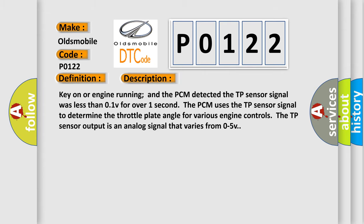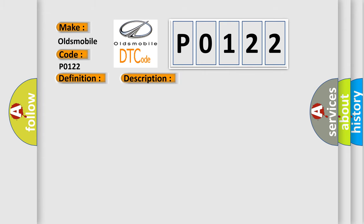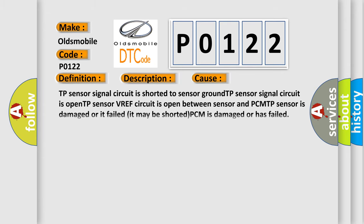This diagnostic error occurs most often in these cases: TP sensor signal circuit is shorted to sensor ground, TP sensor signal circuit is open, TP sensor VREF circuit is open between sensor and PCM, TP sensor is damaged or it failed, it may be shorted.